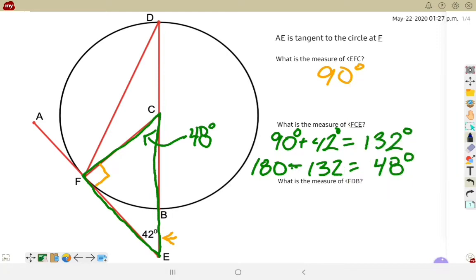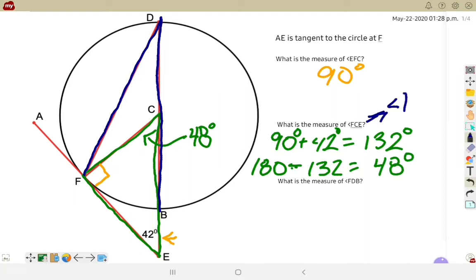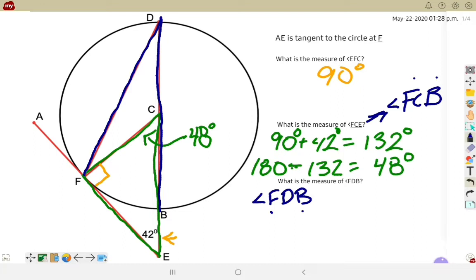For the final one, what is the measurement from F to D to B? There are two different ways we can look at this. F to D to B is an inscribed angle. What we just found — F to C to E, but to go from C to E we have to go through B — so angle FCB is the same. Since I'm looking at angle FDB, it has the same start and end point, and the first one is a central angle. The central angle has to be twice as big as the inscribed, so the inscribed angle must be 24 degrees, half as big as the central.